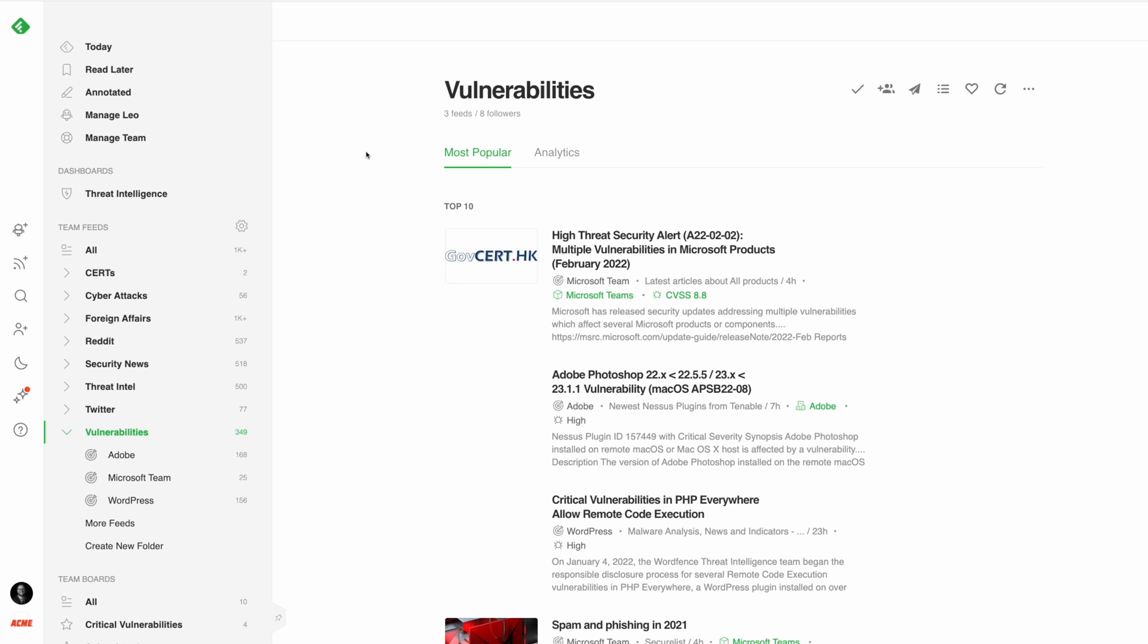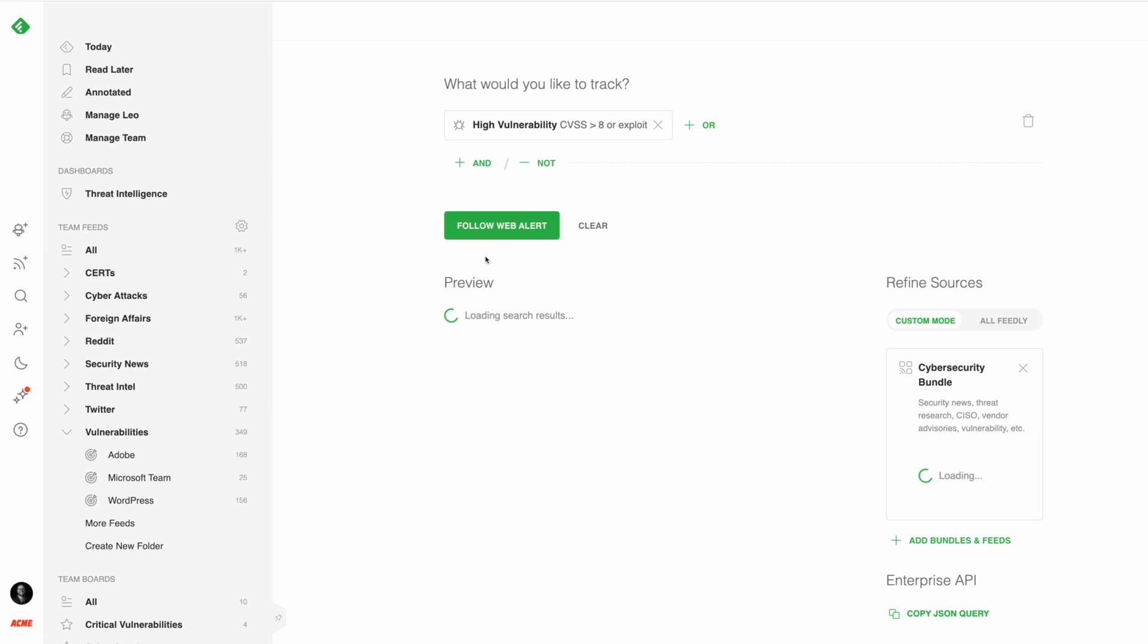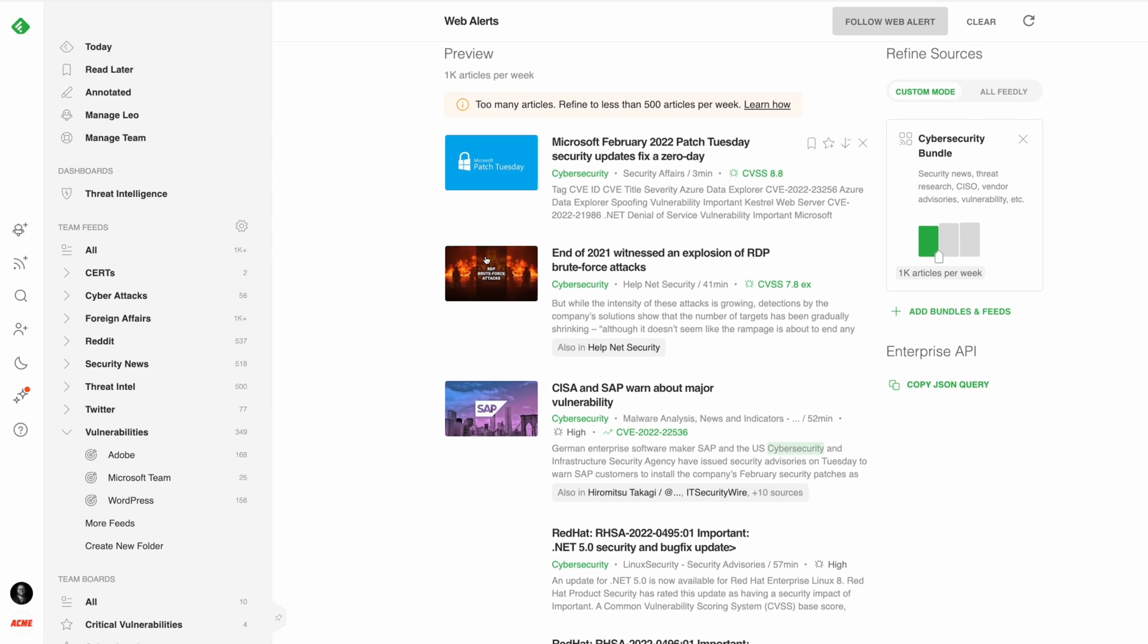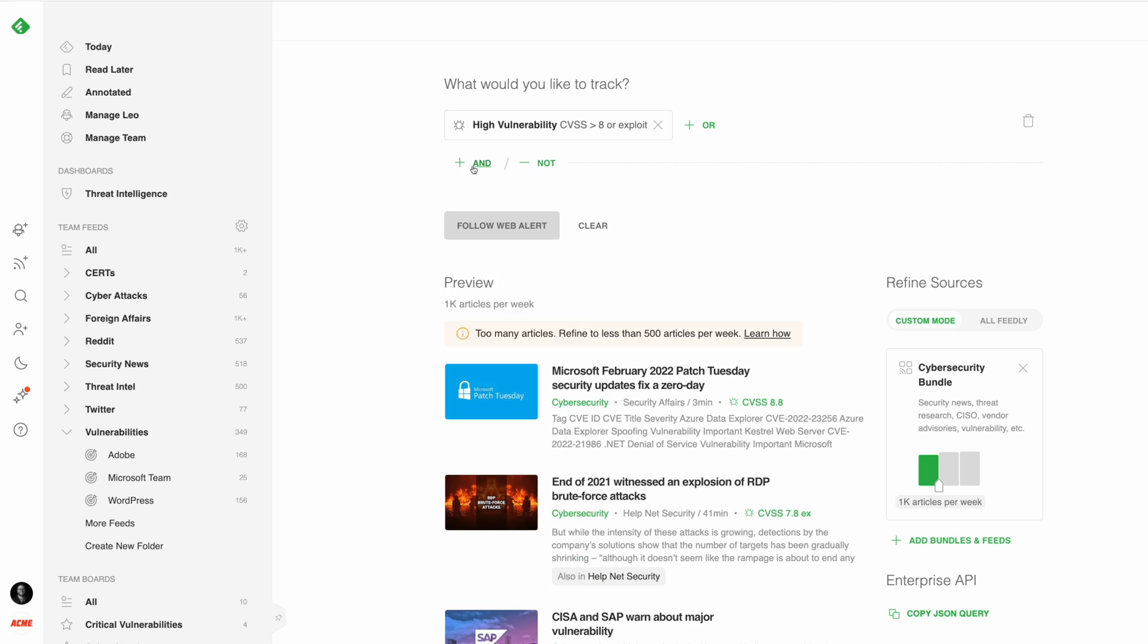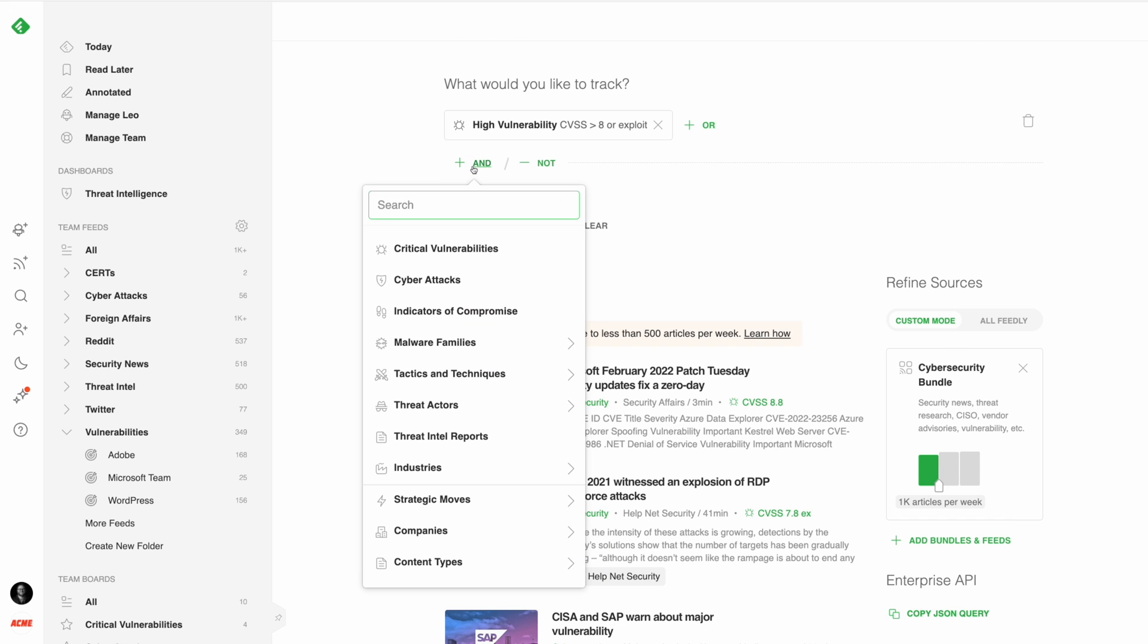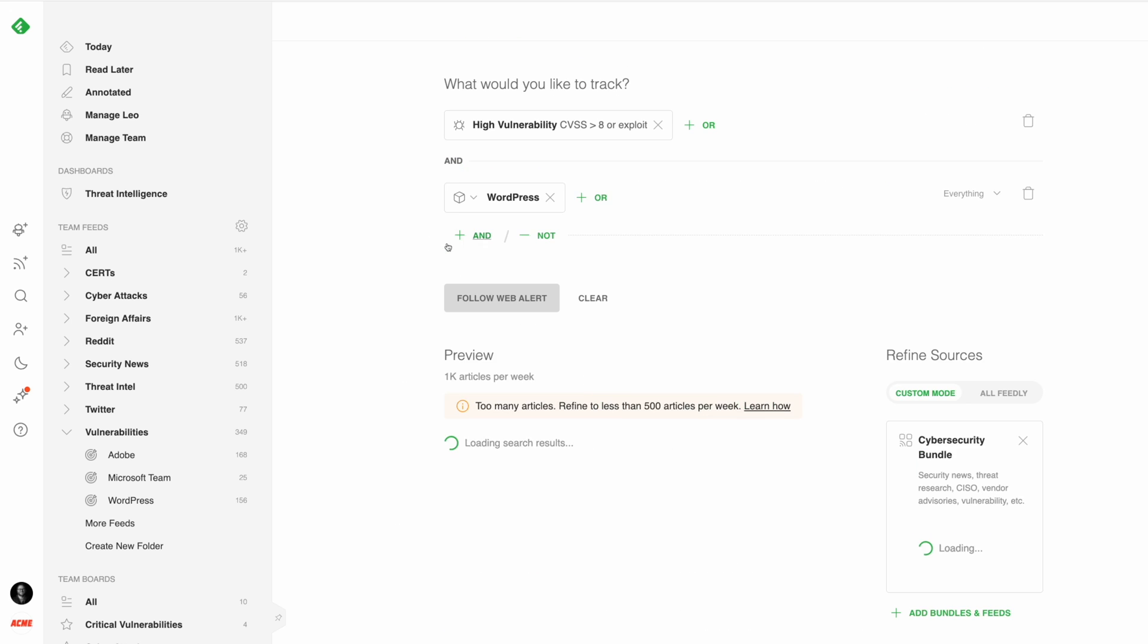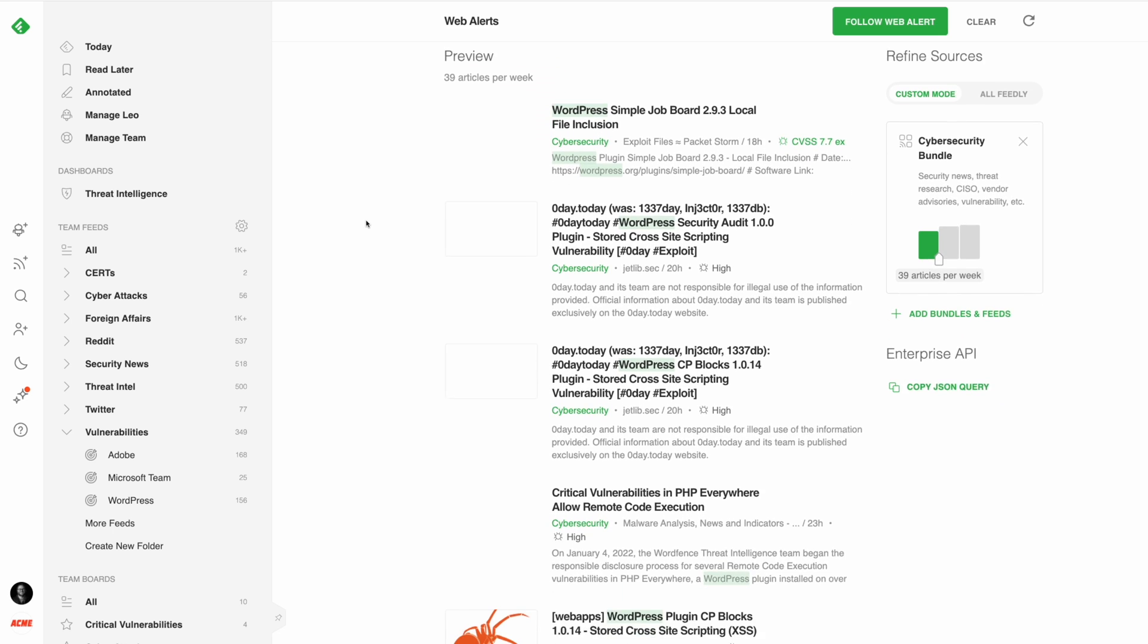Creating a broad LEO web alert targeting all critical vulnerabilities will give you a really big picture view of what's happening across the entire threat landscape, while adding specific vendors to the search narrows down the focus into more precise and manageable feeds.